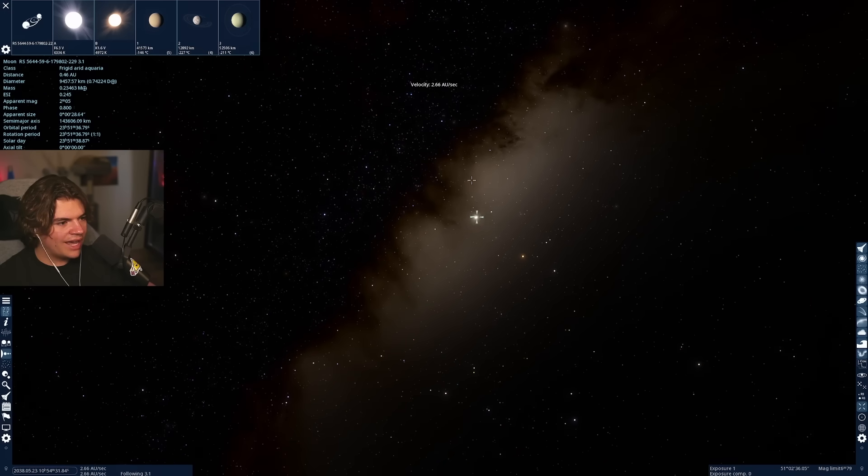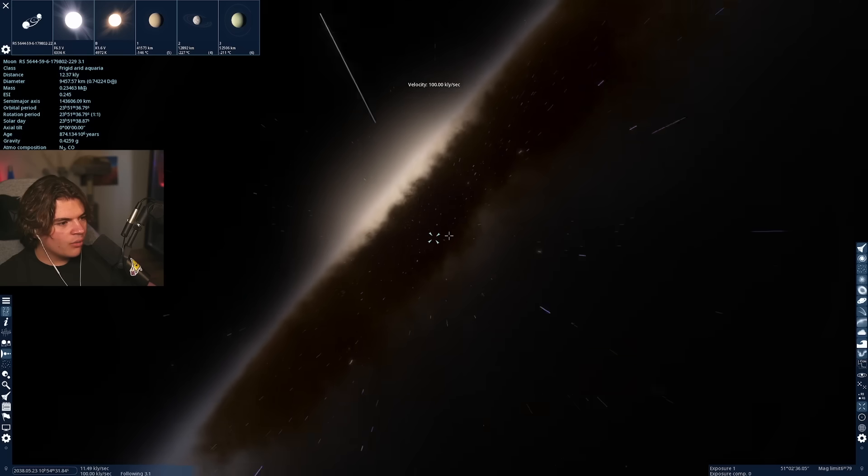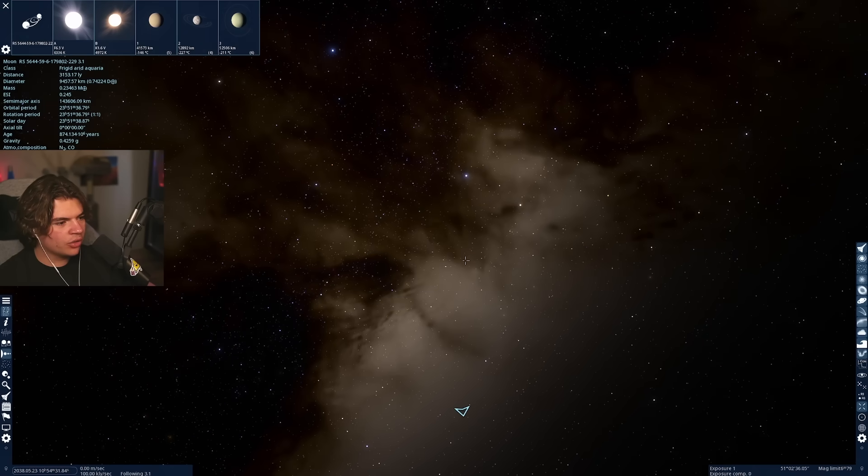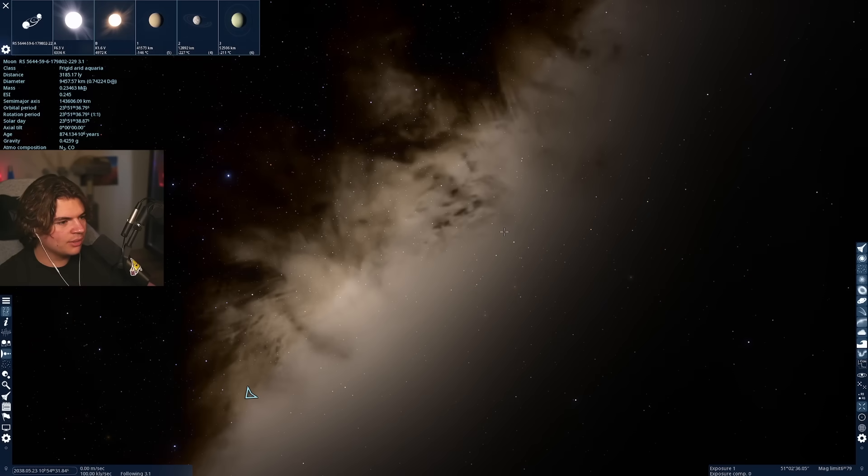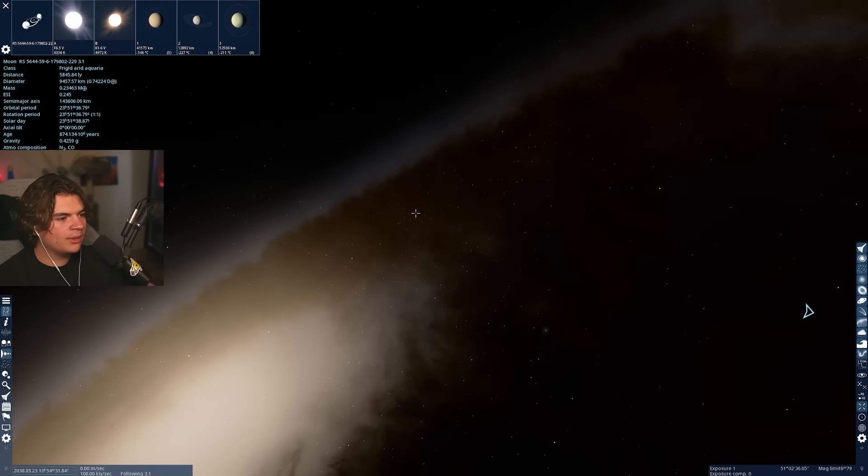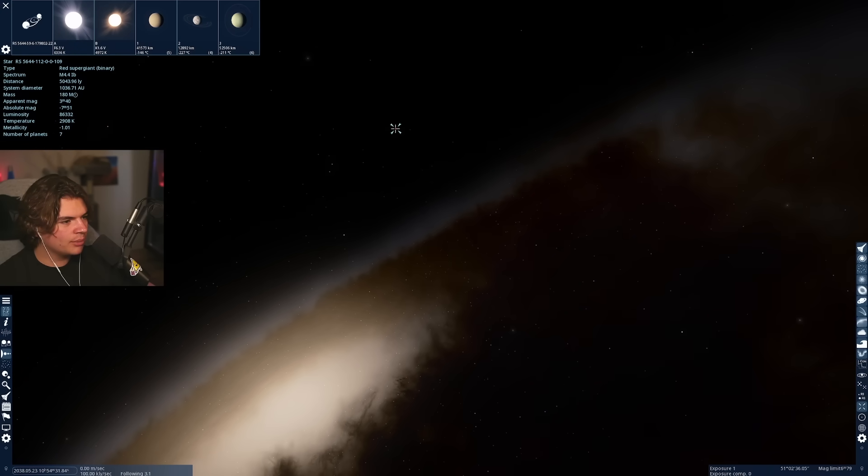The lighter areas of the galaxy are going to look really cool. Cause if you're in this dark area, you can kind of peer through it and start to see some of the brighter sections. Let's try to find a planet that's out here so we can get a good view of the galaxy in the night sky.